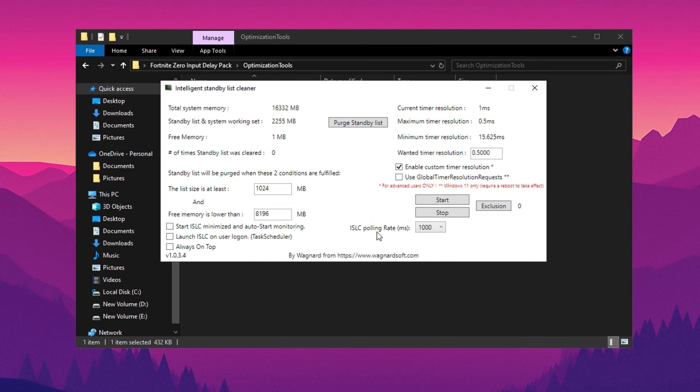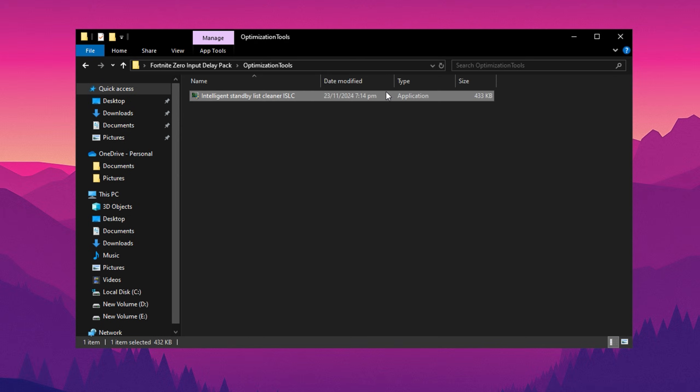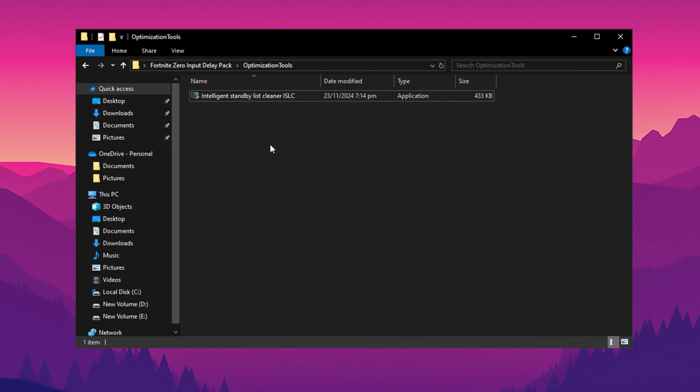To clear the memory and activate ISLC, click on the Purge Standby List button. Then, click the Start button to enable automatic standby memory clearing. Once activated, ISLC will quietly run in the background, clearing your system's standby memory whenever it nears your configured limit. After everything is set up, minimize the ISLC program to let it work in the background. By completing these steps, you'll reduce system lag and enjoy smoother performance, especially during intensive gaming sessions.